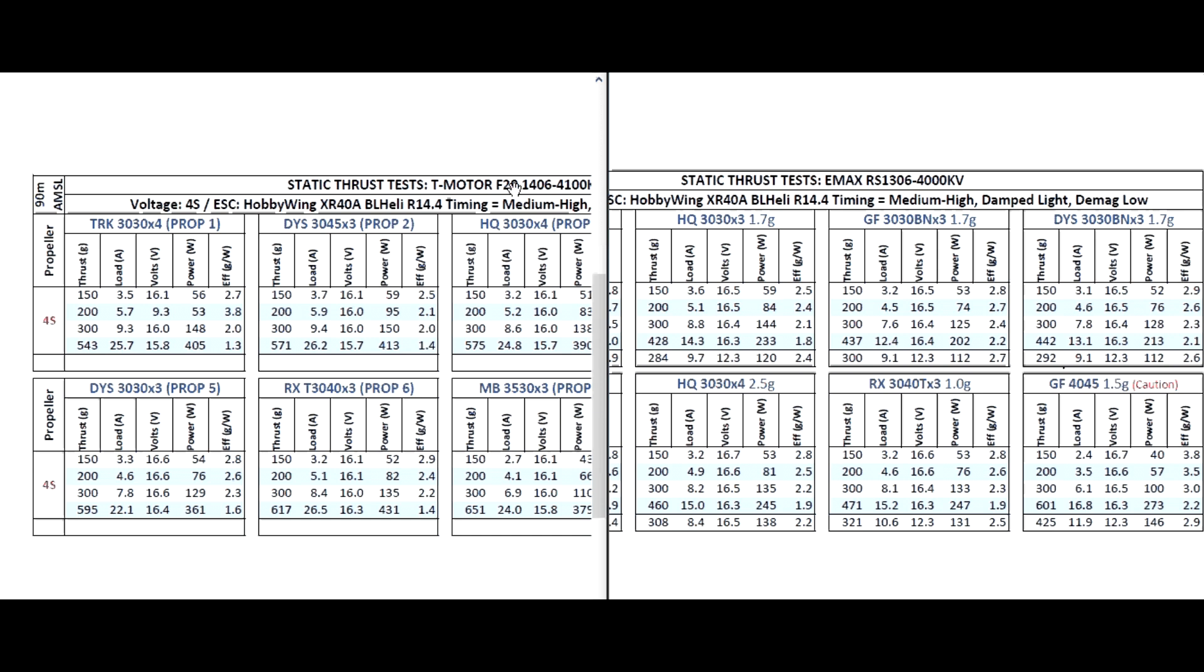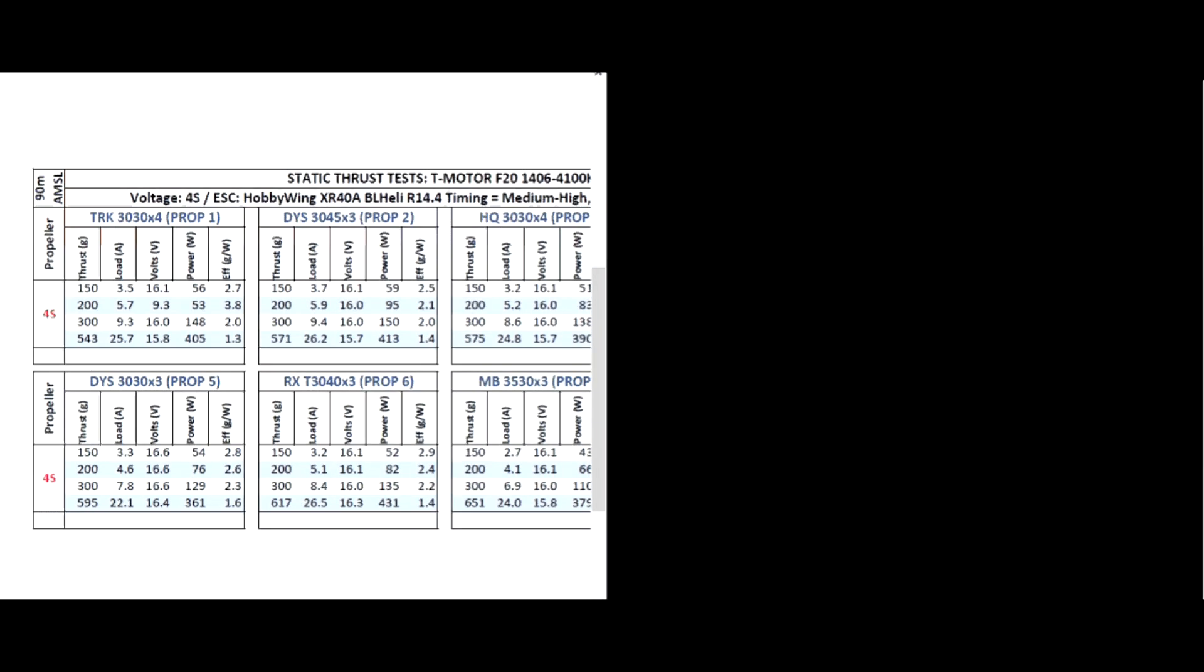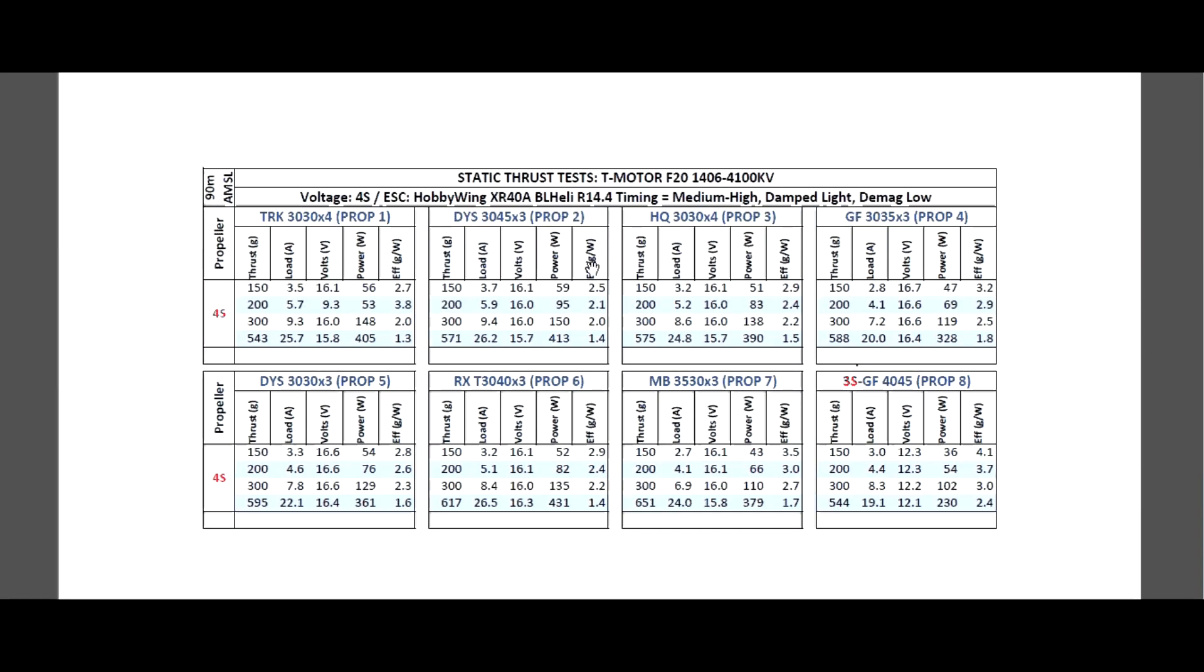So then yeah overall pretty good motor. One of the advantages is it's pretty light, so this would go really well on a super light 3-inch build.